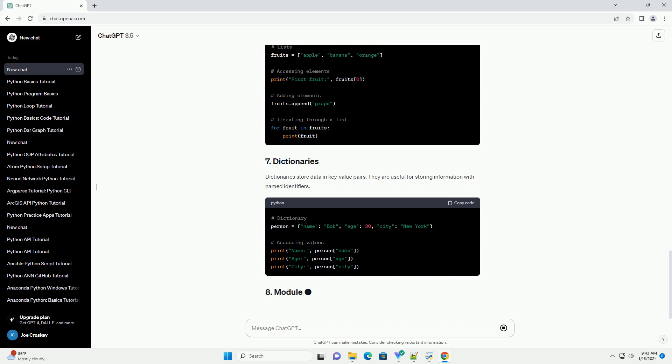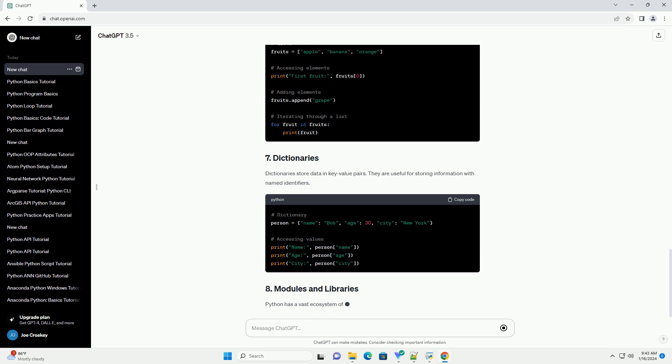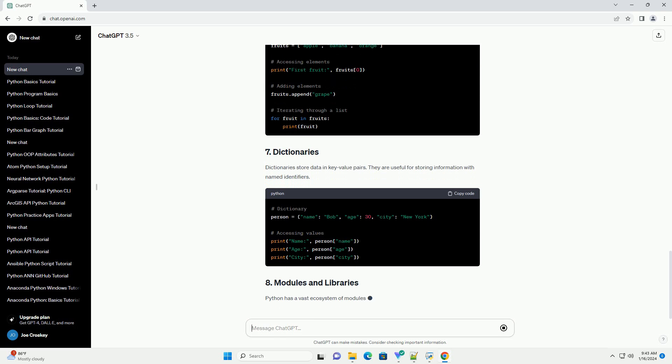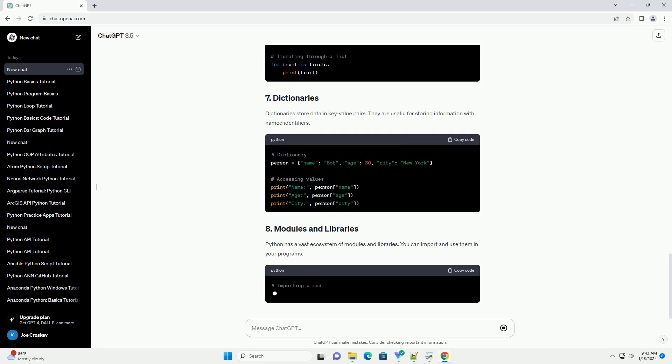Python has a vast ecosystem of modules and libraries. You can import and use them in your programs.